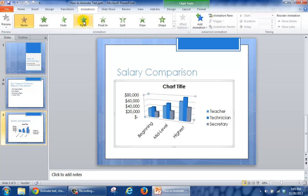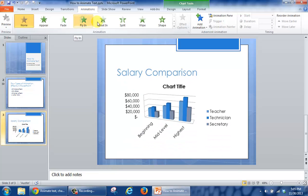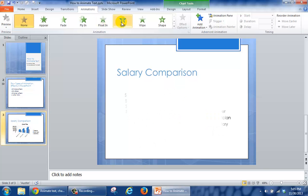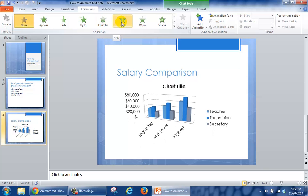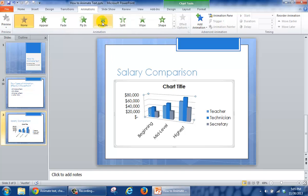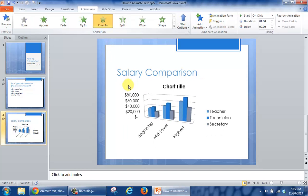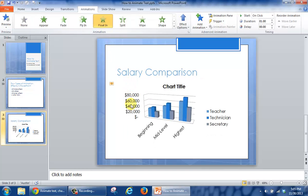You'll have to hover over each one of these animations until you find one that you're interested in using. In this case, I'm going to select Float In. By doing that, the next thing I'm going to do is select Effect Options, because you'll notice that the entire chart floated in.